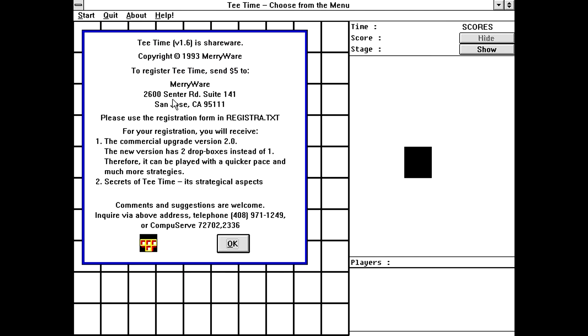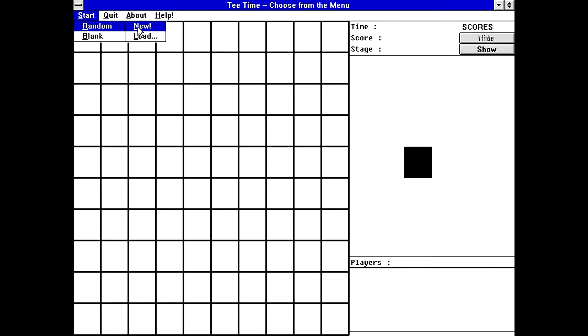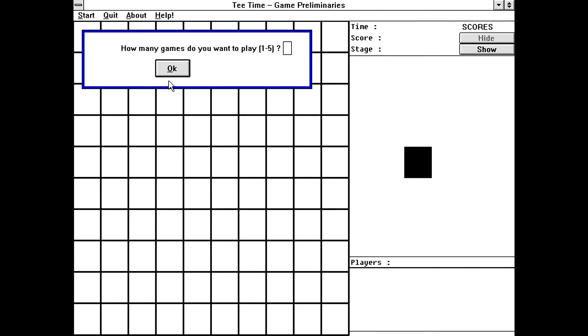So I've already seen the help. What's the about box say? Still just says MiriWare. So whoever made this is pretty much hiding their identity. Although it does seem to be 1993. Okay, so let's start a new game.